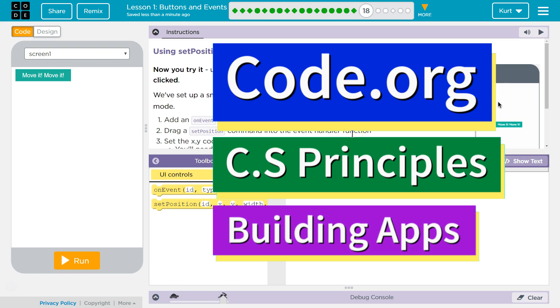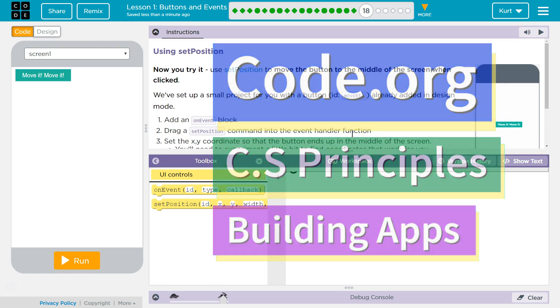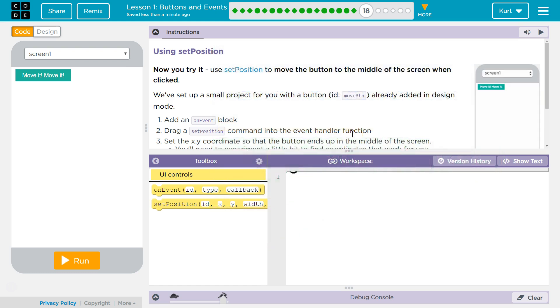This is Code.org. I'm currently working on CS Principles, Unit 5, Building Apps, Lesson 1, Buttons and Events, Puzzle 18, Using Set Position.